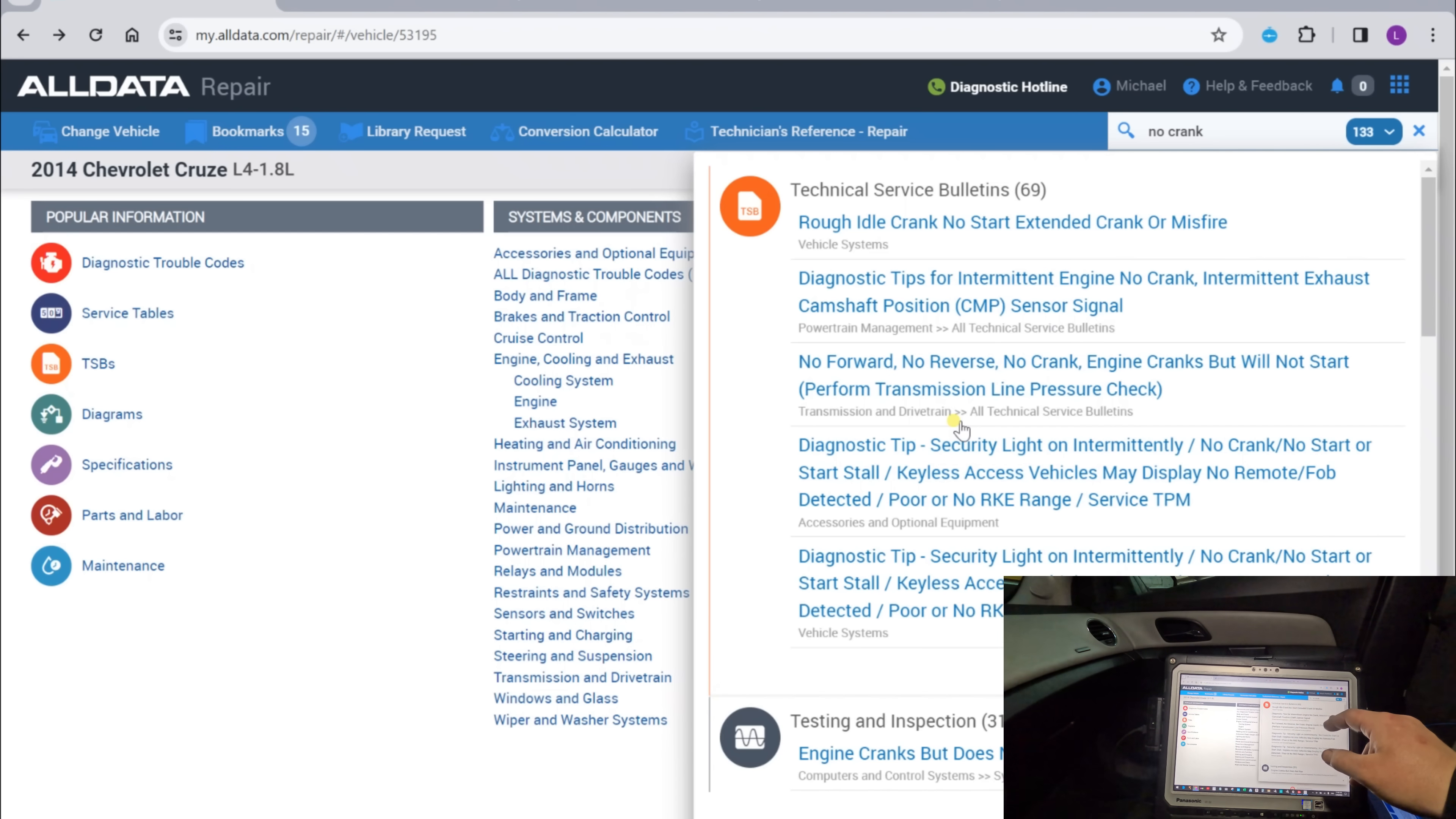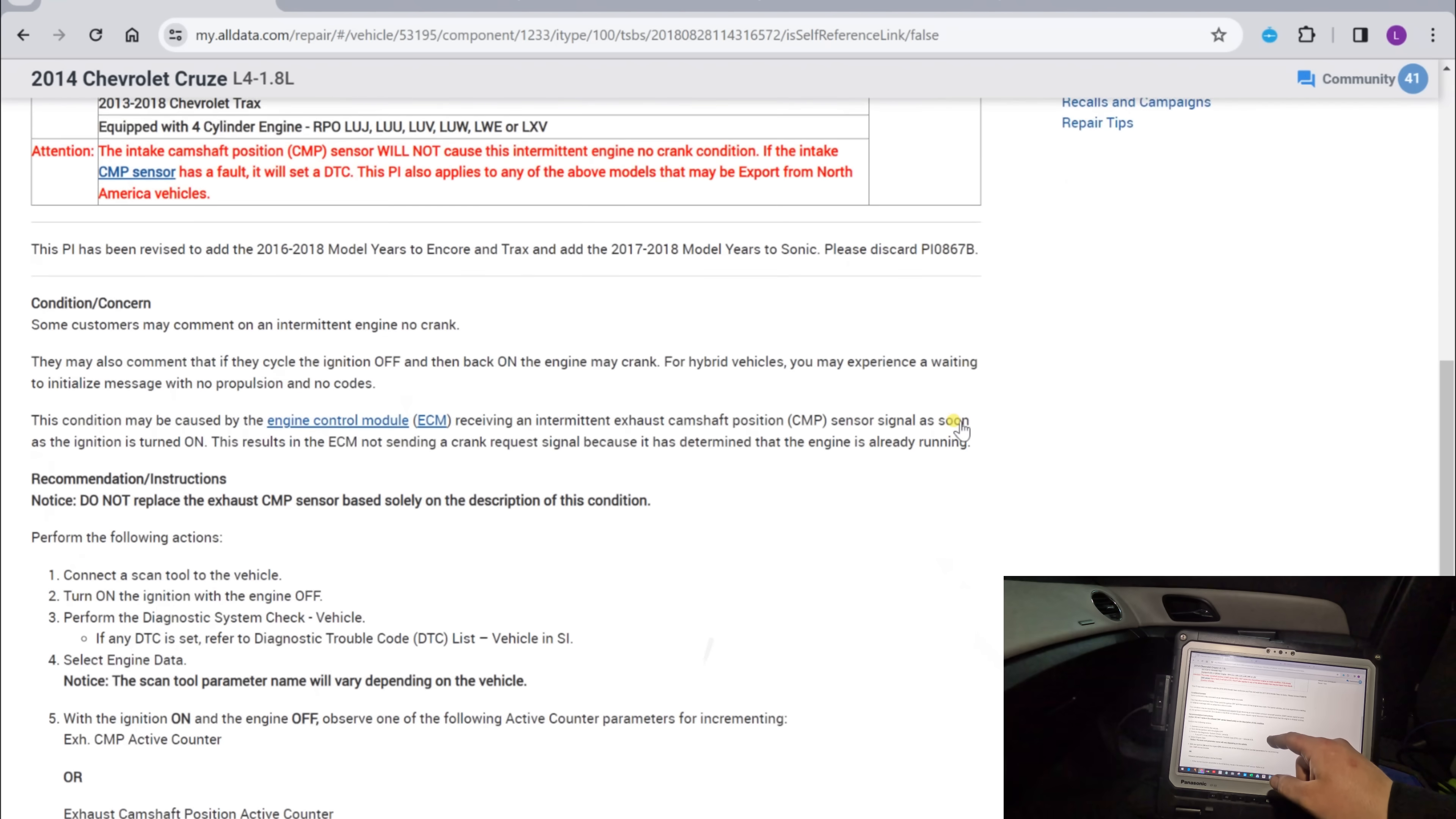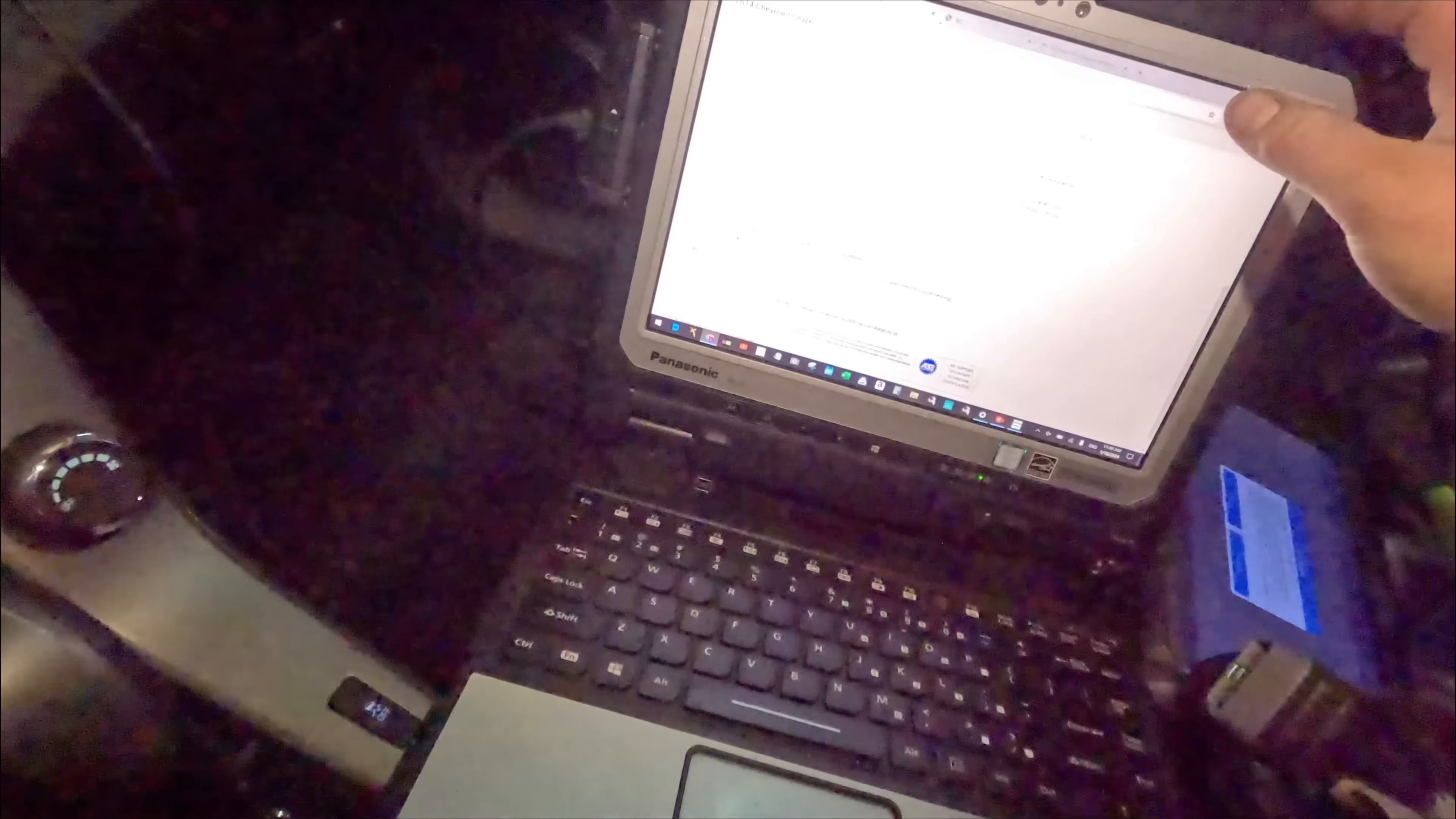Intermittent engine no crank, intermittent exhaust, crankshaft signal. Maybe. That is really cool. Hold on. So wait, can I just cancel? Turn on ignition, perform the diagnostic system check. Vehicle energy set. Observe one of the following active counter parameters for incrementing exhaust. Okay, let's check that out before we do anything further, because that's really cool. I've never seen that before.